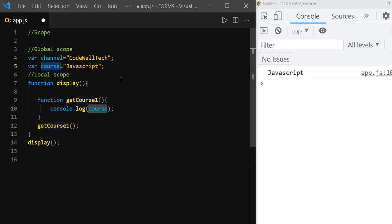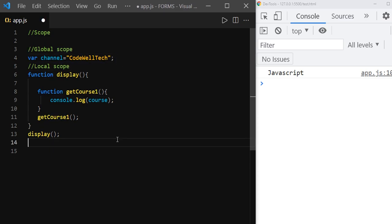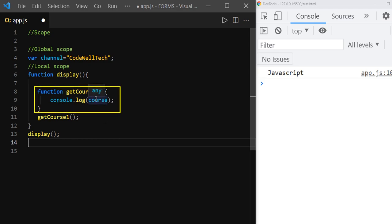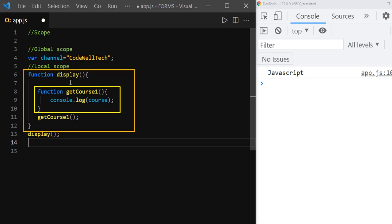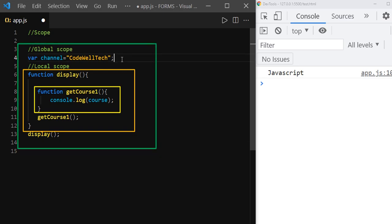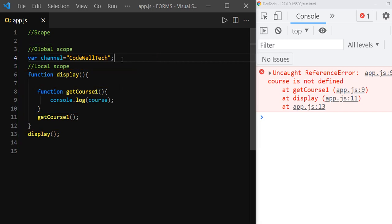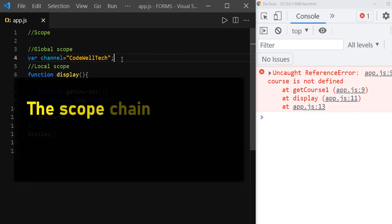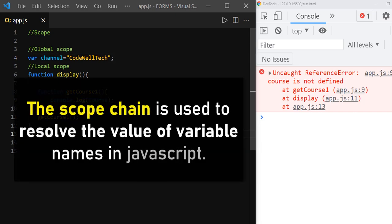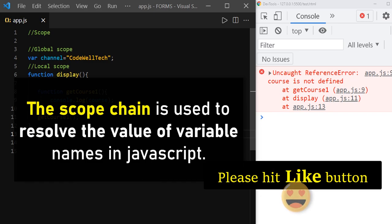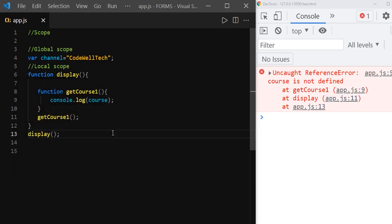Global scope is the last scope that any function can reach. Now let's remove this from the global scope too. JavaScript will check for the course variable inside getCourse1 function scope, then look for its parent scope which is the display function scope — it's not there either. Then it will climb up one more step and check in the global scope. It's not defined even in the global scope now. So if we save it, you can see the error: uncaught reference error. And we know global scope is the last scope any function can reach. This is called scope chain. We can define scope chain as a hierarchy of scopes that will be searched for the existence of a variable or a function.